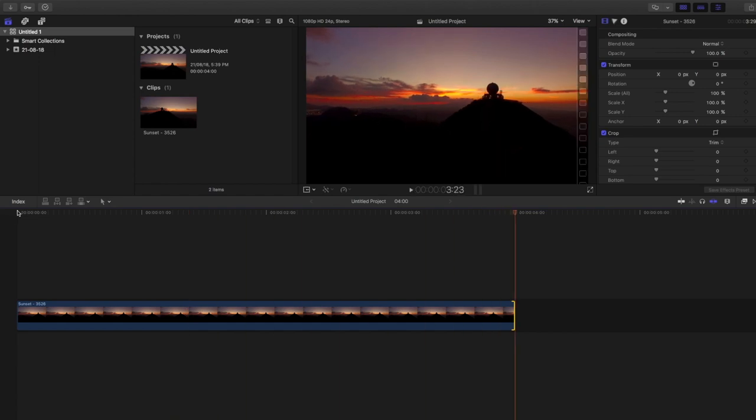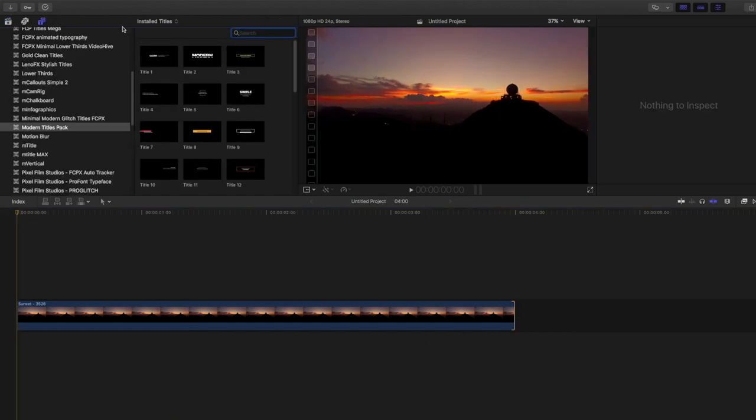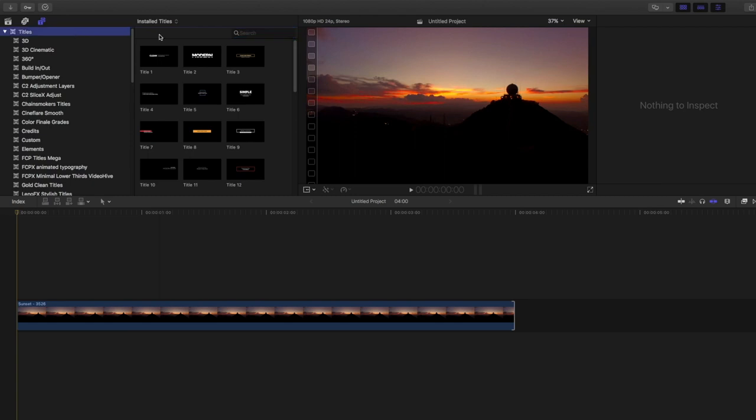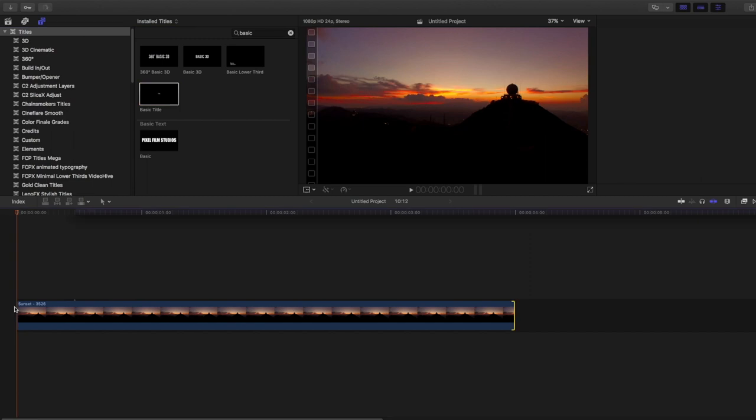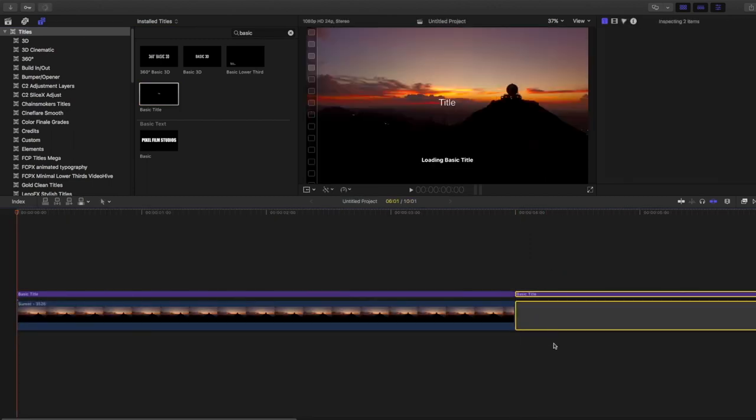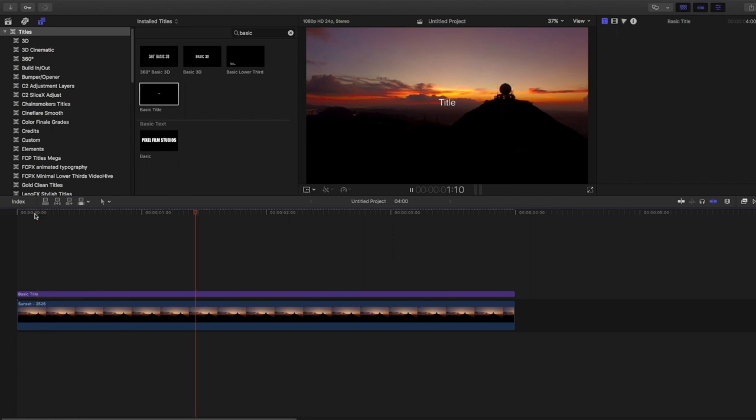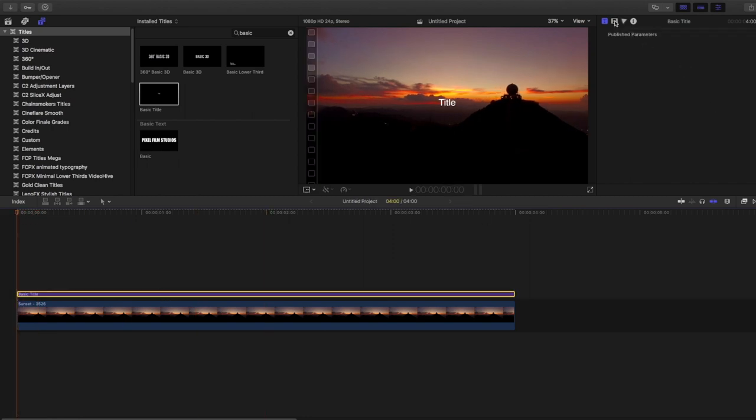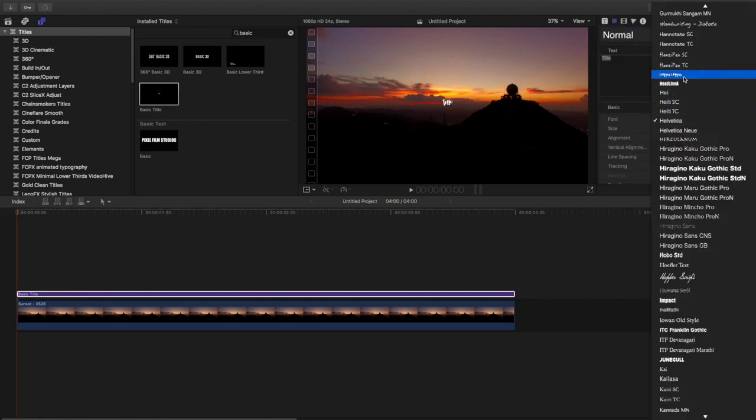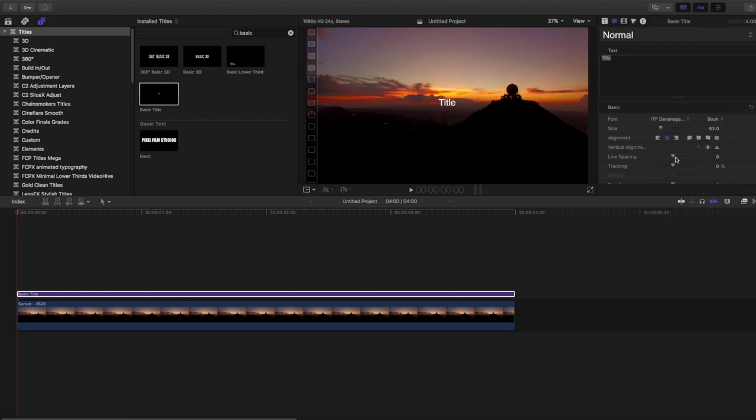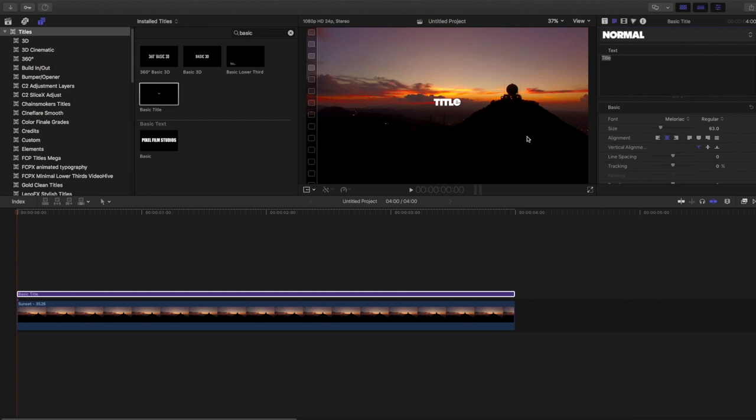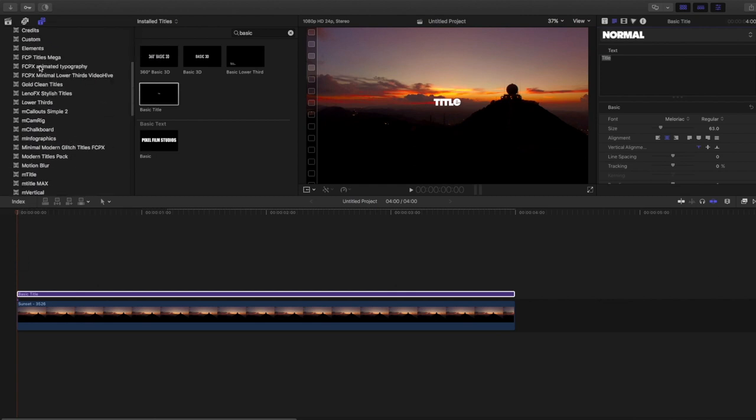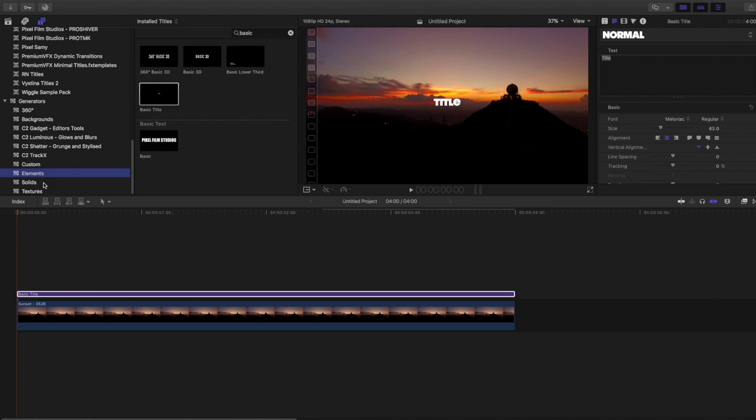In Final Cut Pro, this is the footage which I have taken. Let's go to the title panel and type in 'basic' and grab the basic title onto the first clip. Cut the extra portion, then go to the effects tab, then go to the inspector tab.